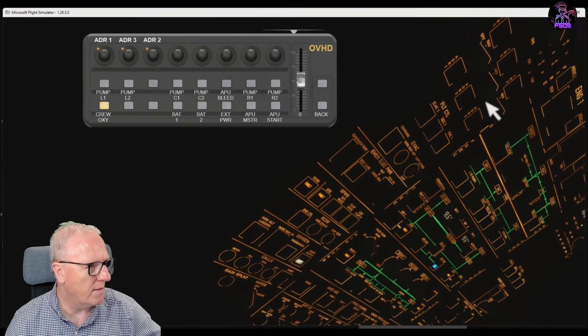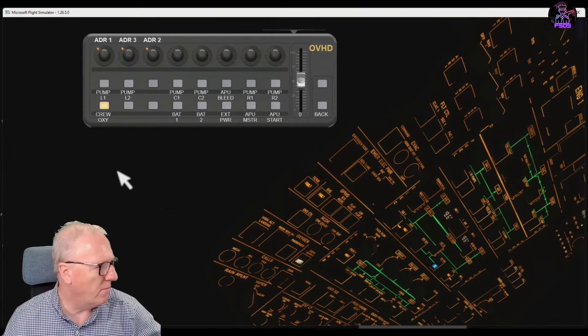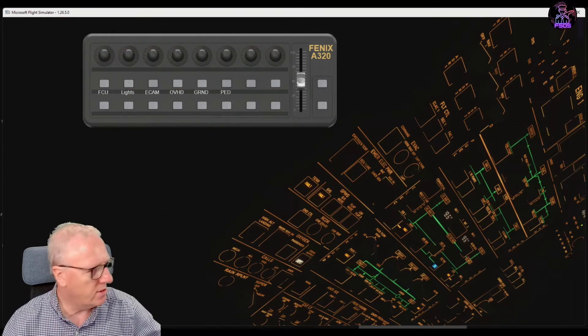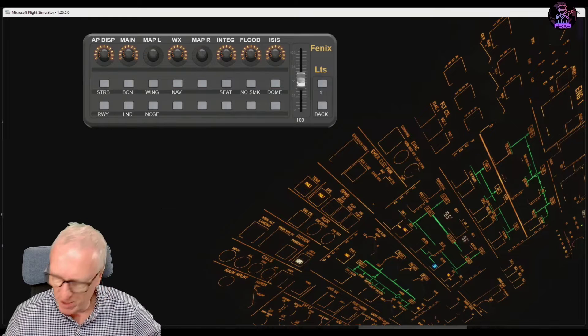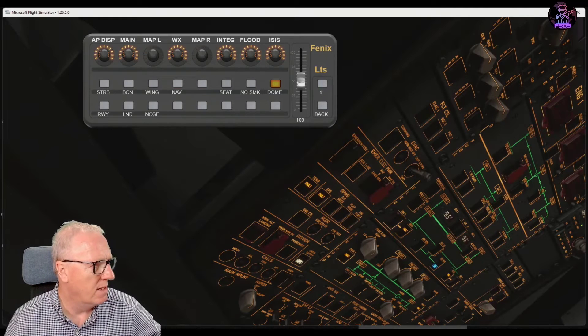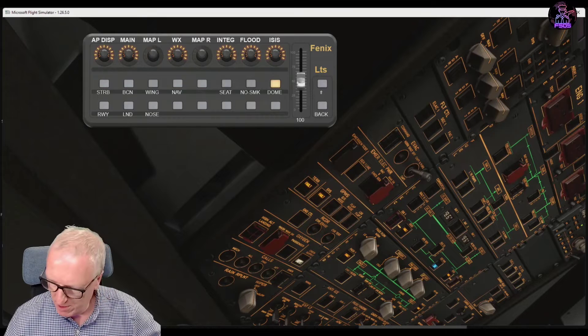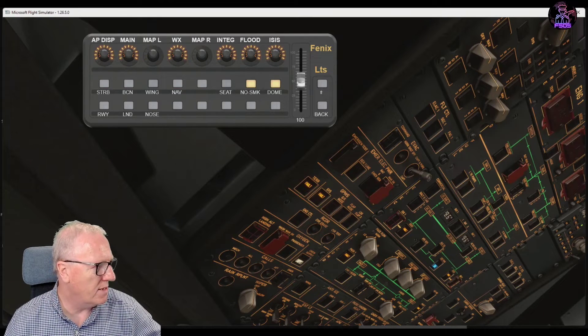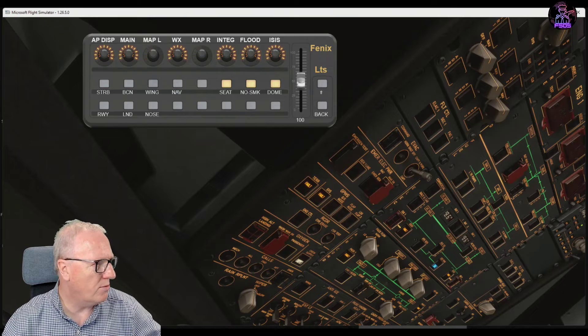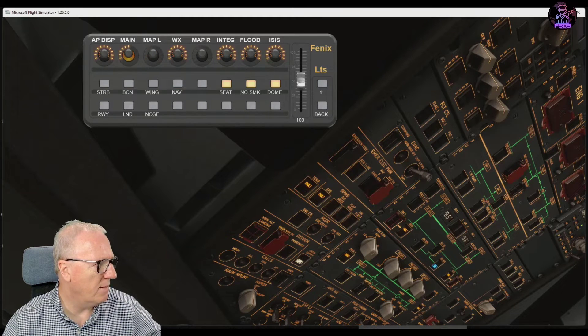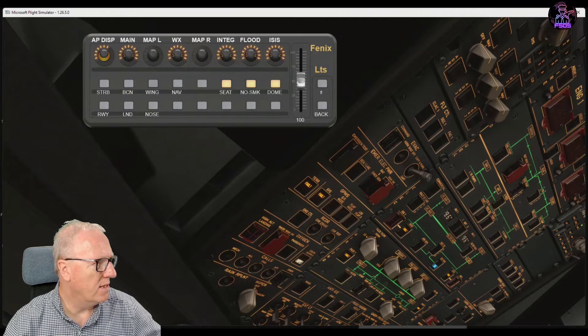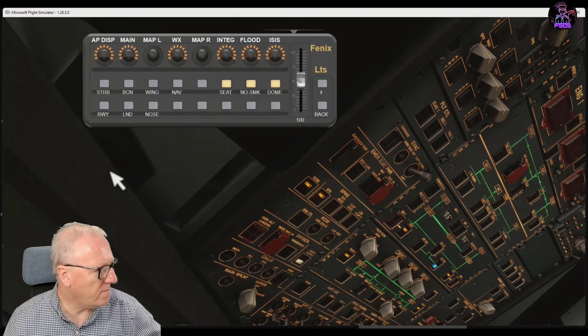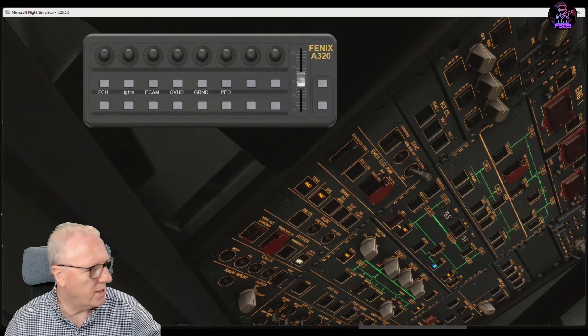We need a bit more light, so we'll go back to the main page, go to lights, and we'll turn on the dome light. Turn it on again so it's bright, turn those smoking lights on, and the seatbelt sign lights on. All of these rotaries work—autopilot display, main display—you can see the levels there.